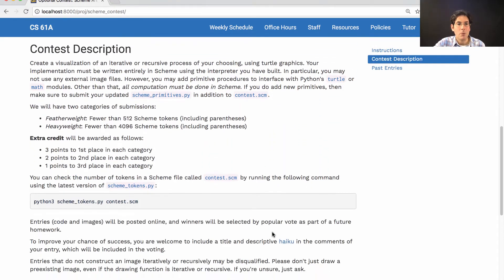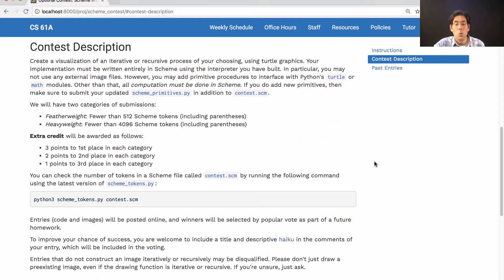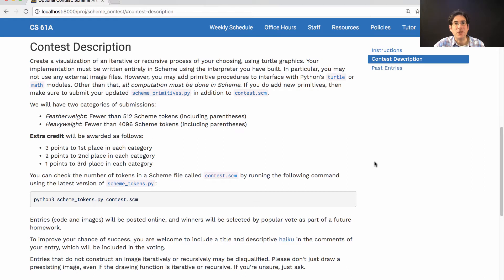How will we tell who wins? Well, we'll just ask the other students. We're going to post a gallery of all the different submissions, and each submission can be described by a haiku.